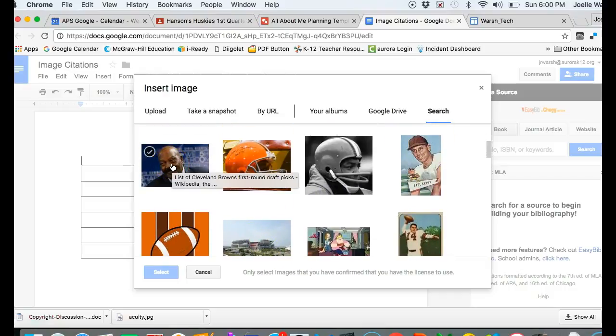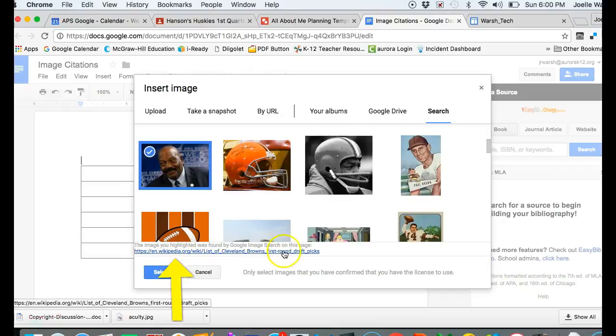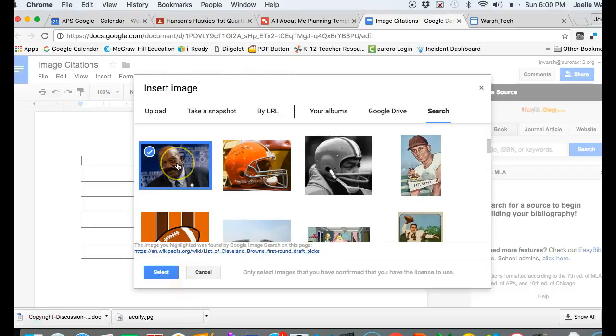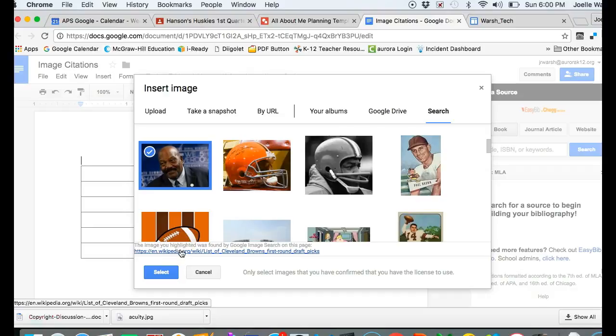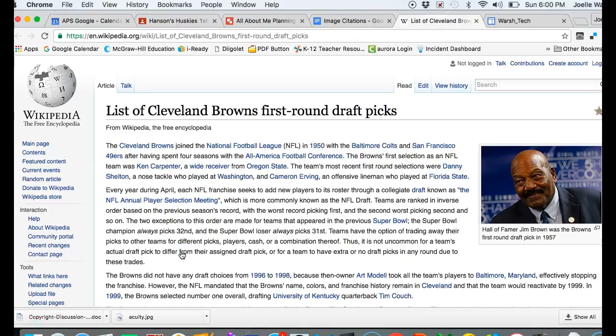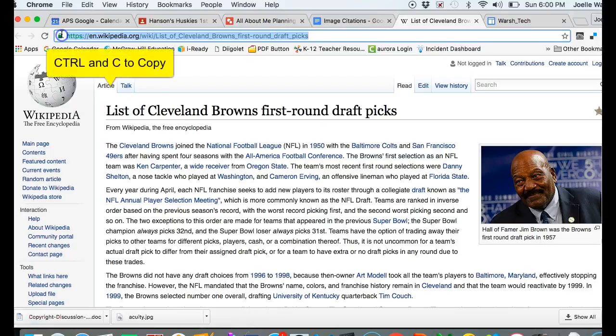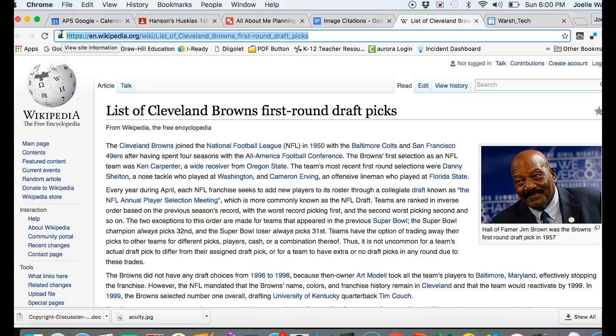This is the link to the page that has the picture of Jim Brown. This is where I'm going to cite my source, so I need to click on the link to get to the page. Now I'm going to highlight the link because this is what I need to copy, and I'll use Ctrl+C to copy the link.